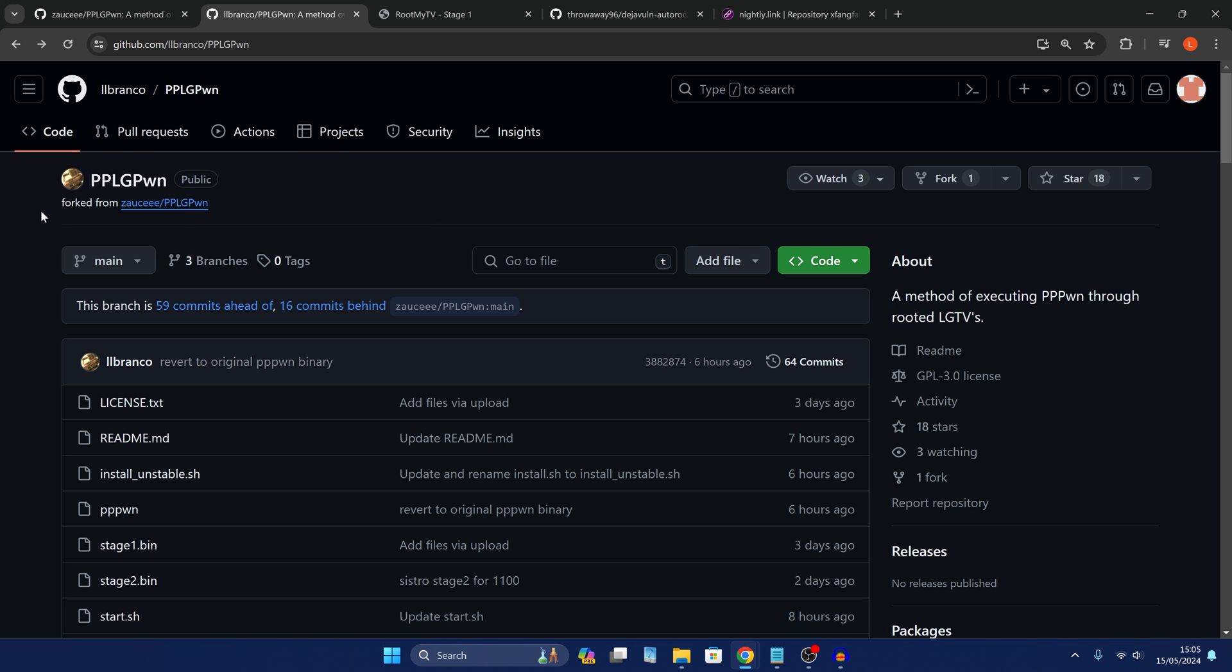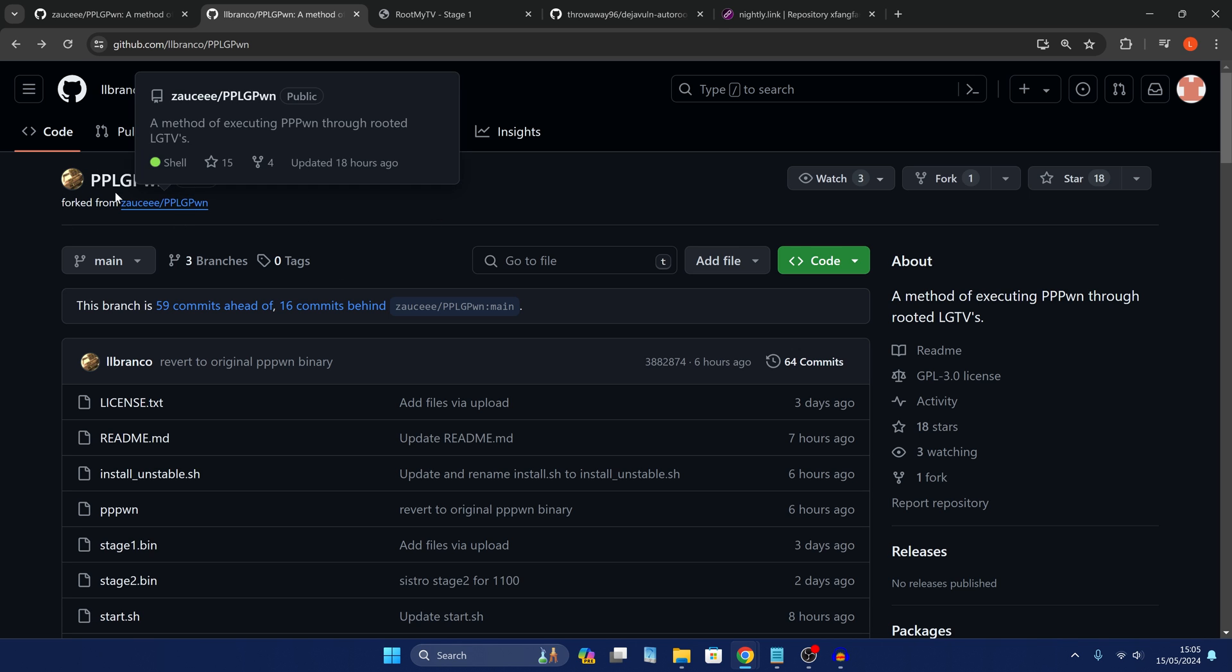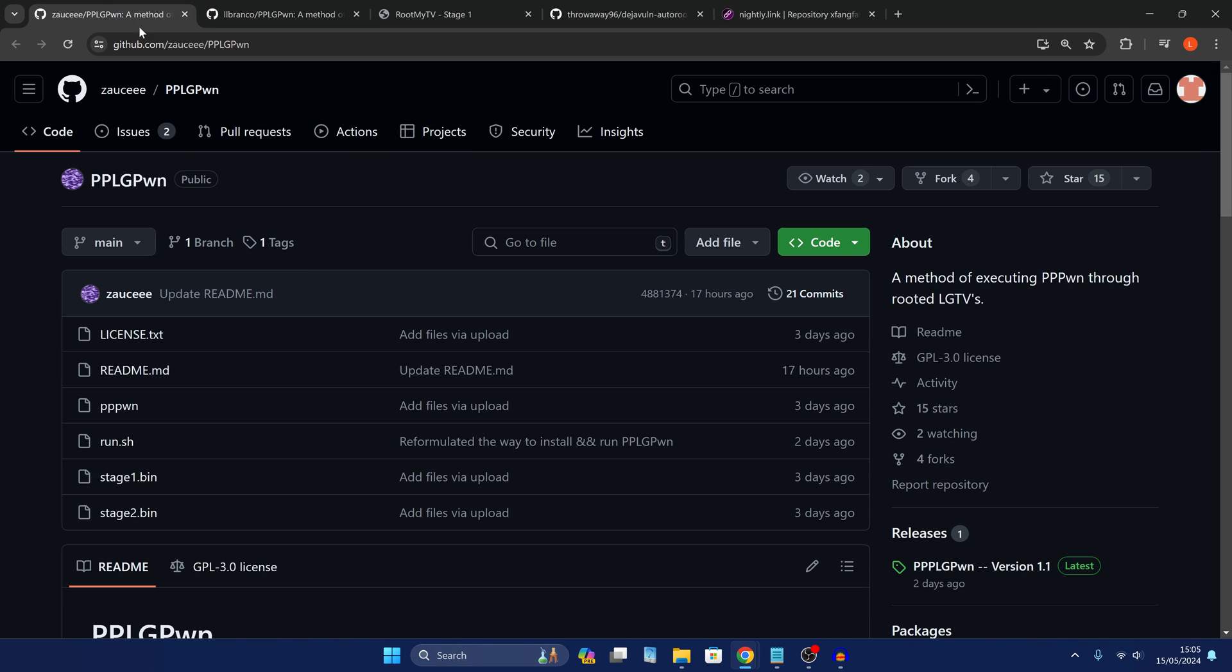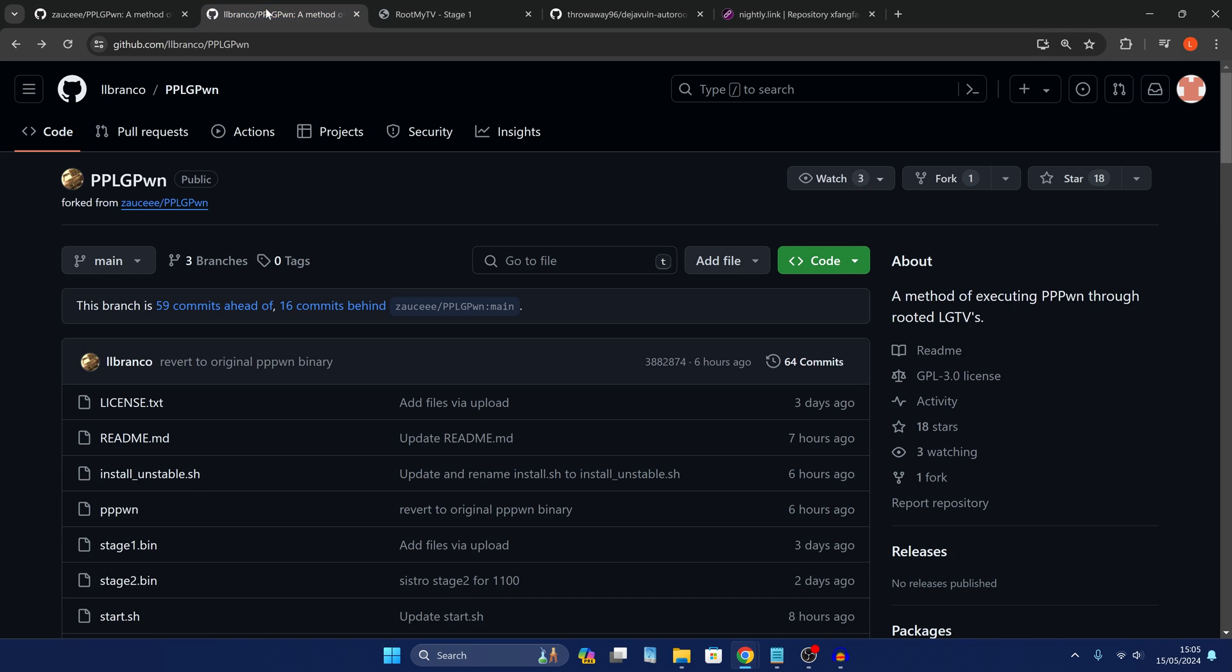So the version I'm using is this version here. There's two versions - the original version PPLG Pwn and then there's this one here. This is the project that works best for me, so this is the one that I'm going to be going over here.